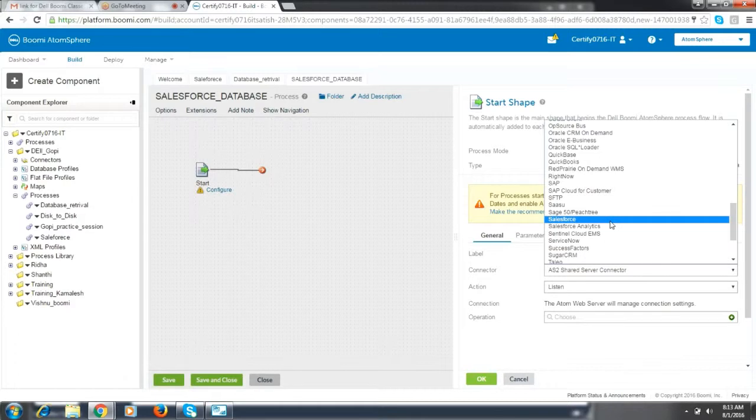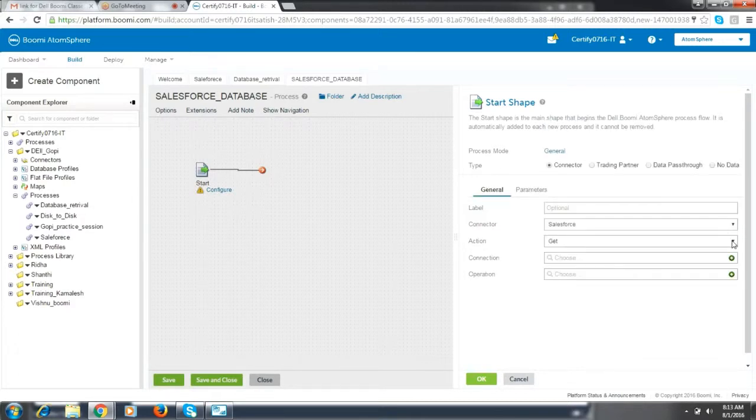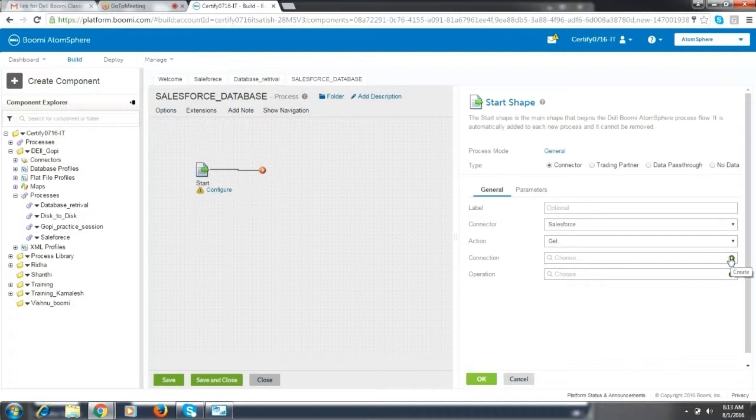So this is Salesforce database. Insert and update operations we have, and you can use the connection which is already there. Don't get a new connection, just copy the old one.